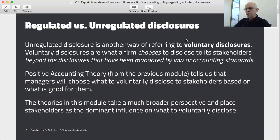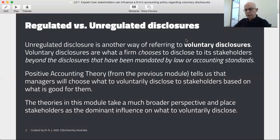Last module we looked at positive accounting theory, which tells us that managers will choose to voluntarily disclose to stakeholders based on what's good for their own self-interest. In this module we're again looking at voluntary disclosures, but we're looking at the influence of the broader social systems that surround the firm — and this is quite opposite to the internal pressures such as the manager's self-interest.